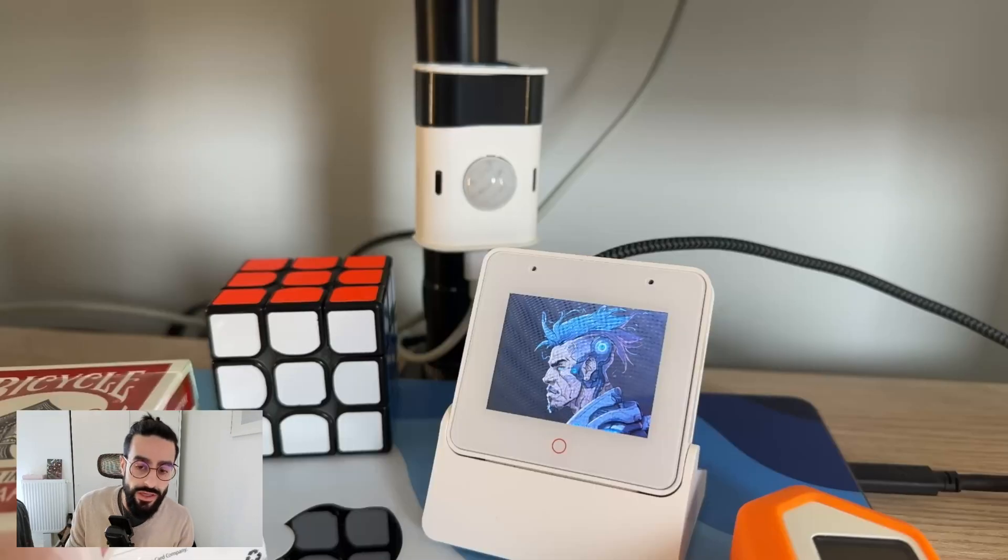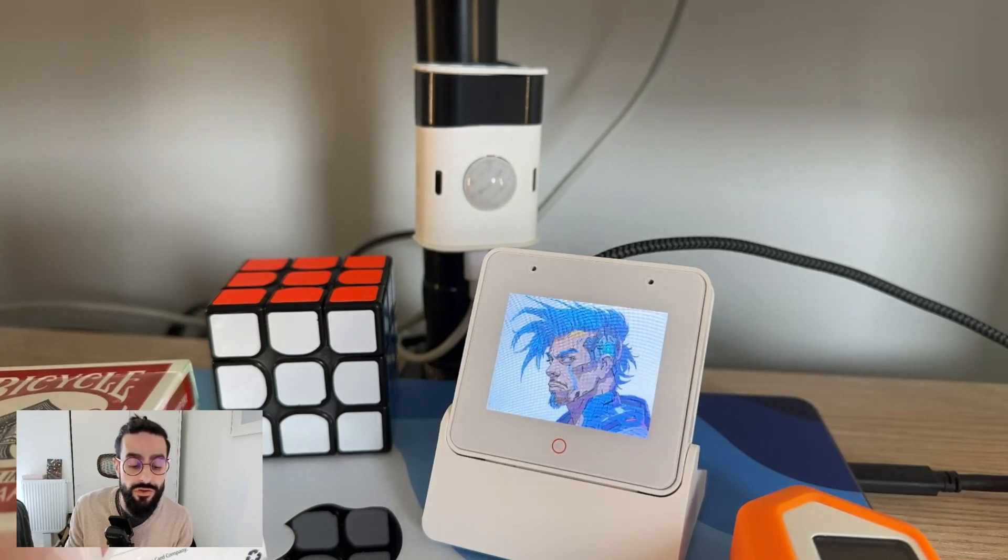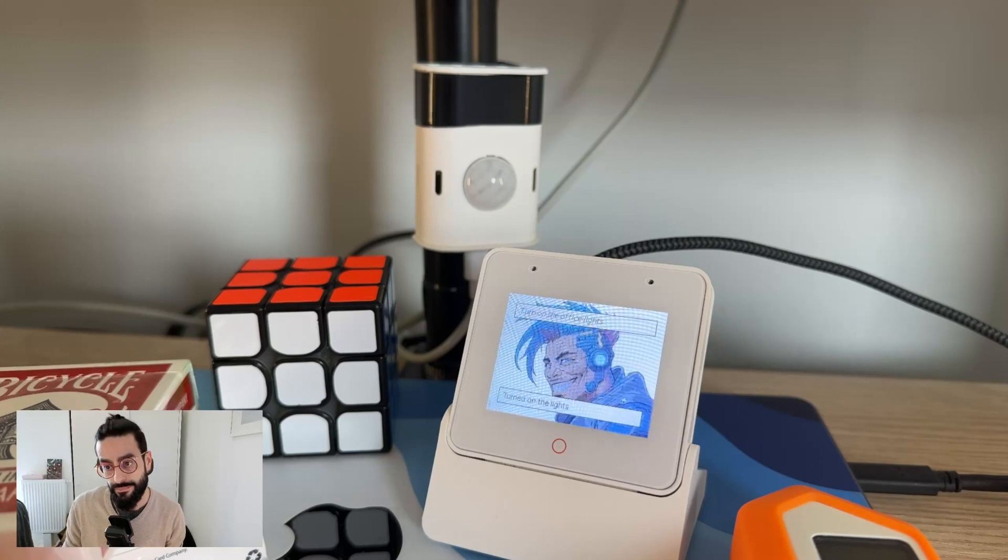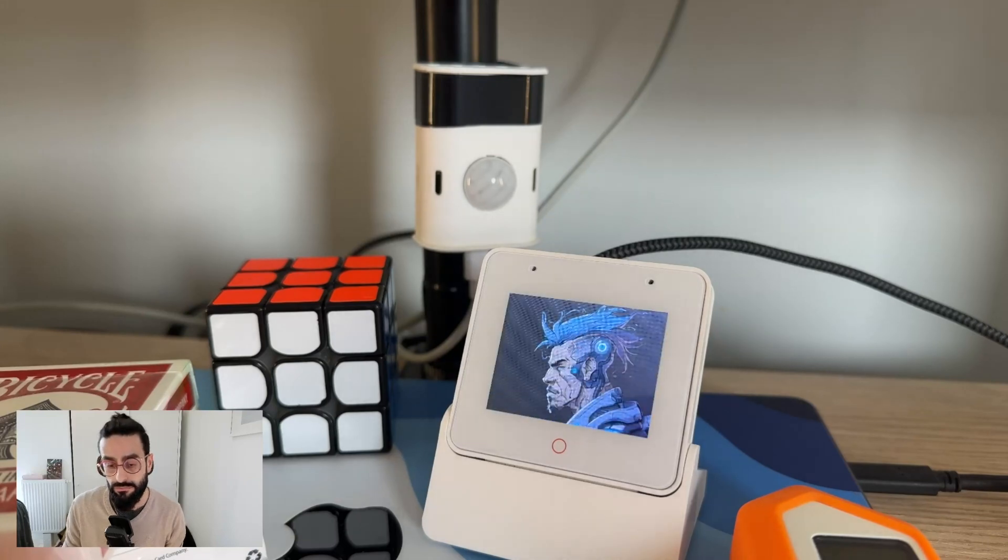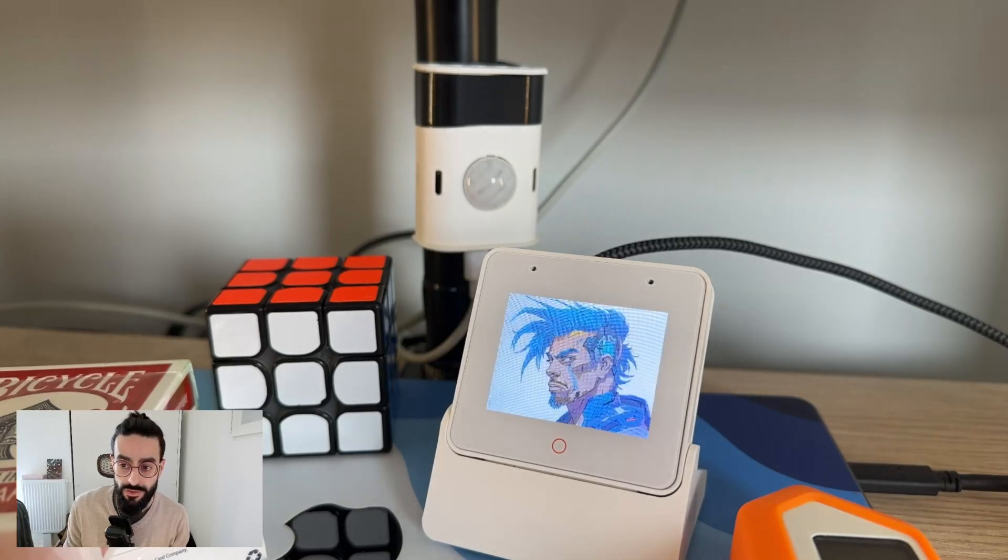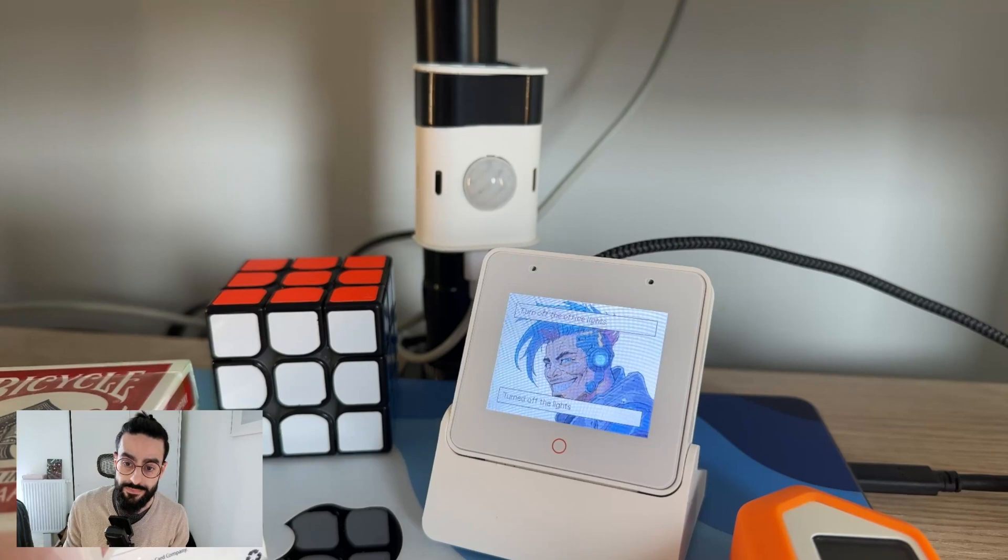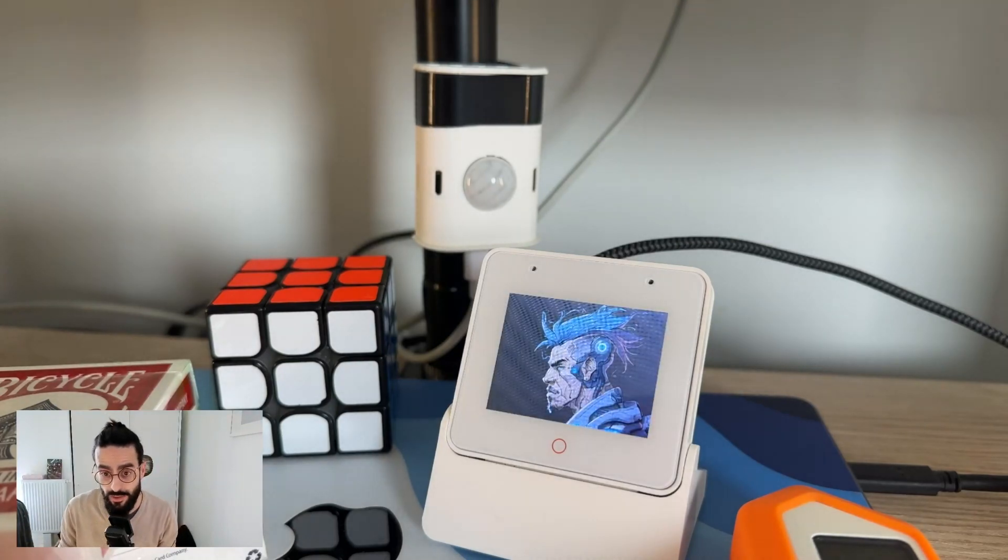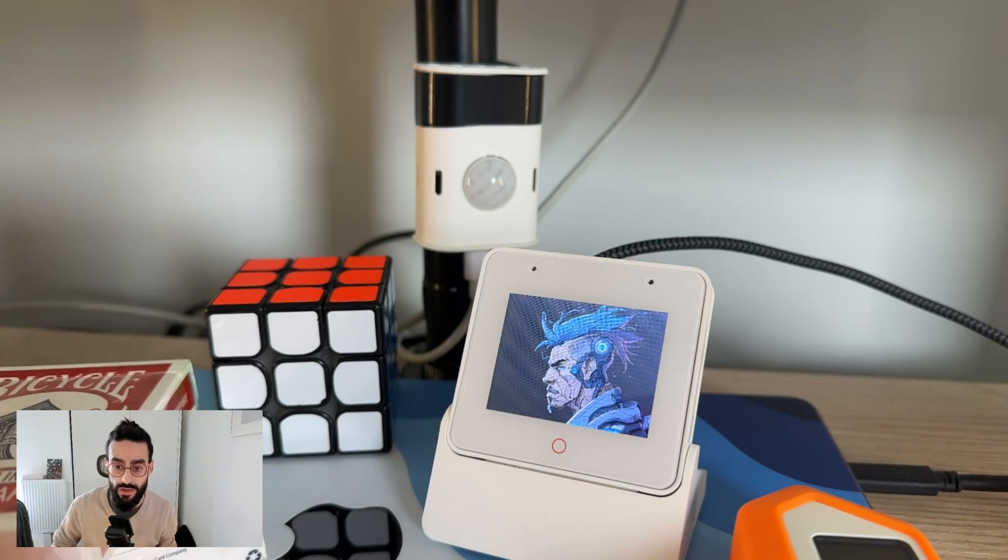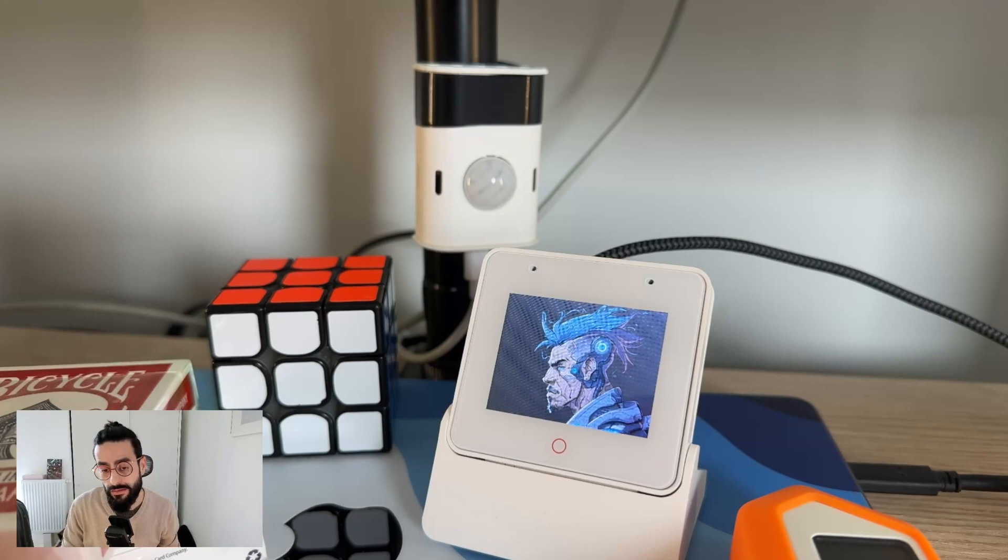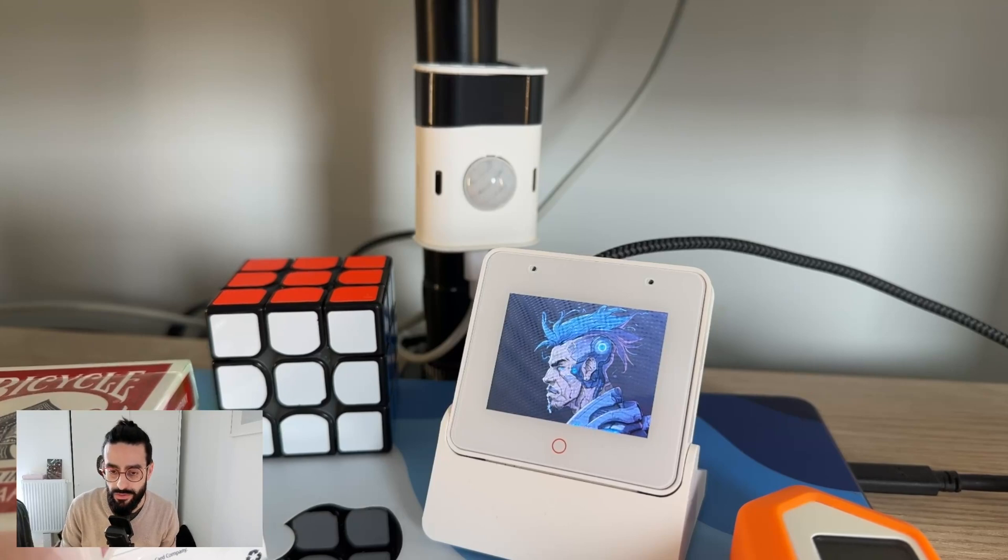Okay Naboo, turn on the office lights. Okay Naboo, turn off the office lights. So I hope it's visible on the screen but as I speak the command is printed at the top and the response is printed on the bottom while when it is actually streamed back.